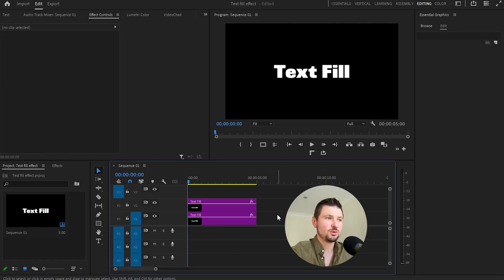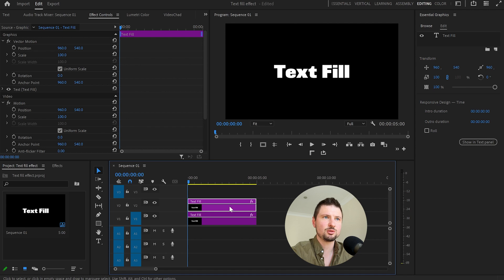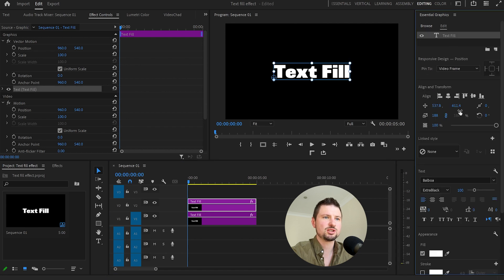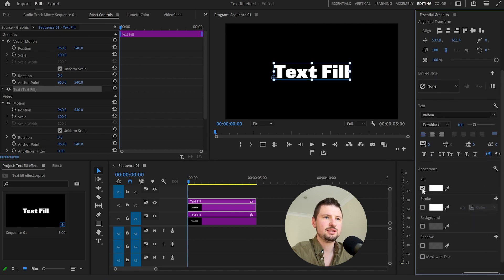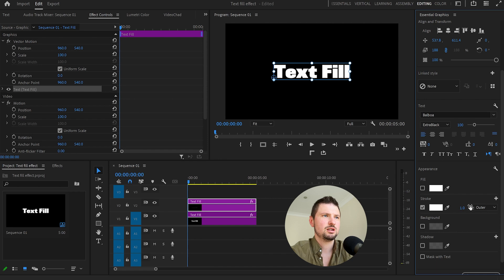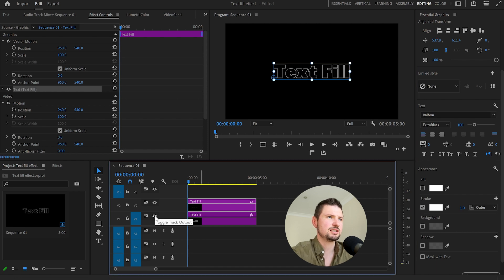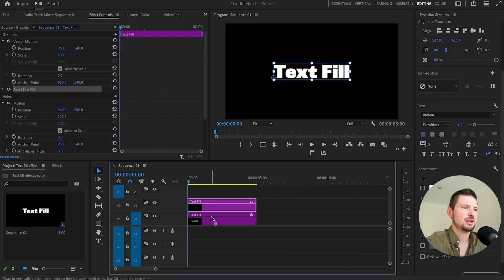Now what I'll do next is select the second layer, the duplicated layer, go back to the essential graphics panel, deselect the fill and enable the stroke option. I'll decrease the value to one and when I deselect the first layer you can see what we achieved so far.